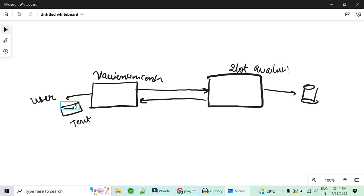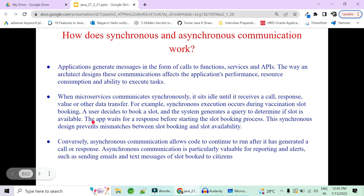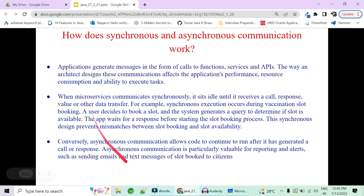The slot booking must check the database, block the slot if available, and send the response back to the user. Only after the entire process is done and the slot is confirmed should the user receive a mail or text message with the vaccination center details, time, and date. This is a real-time example where asynchronous communication cannot work at any cost.